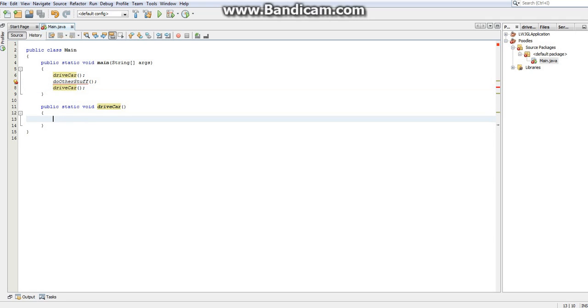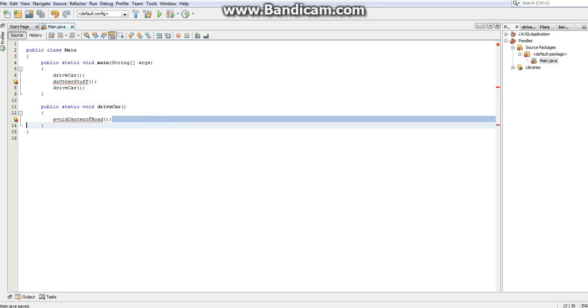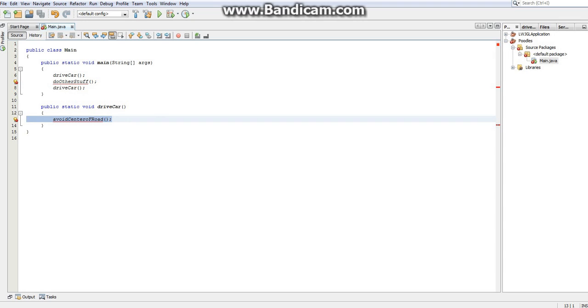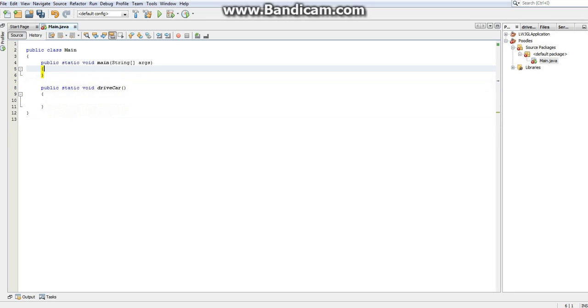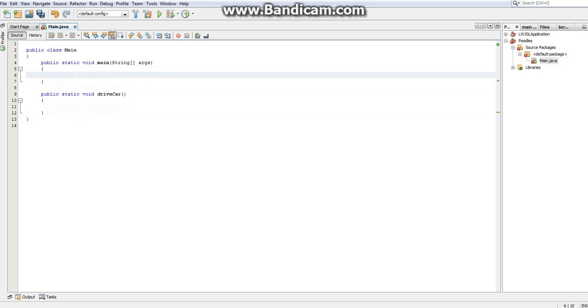Because then you'd have to go to a hundred different places and write the exact same code. And here you'd say, oh, here's where I'm driving a car. Just say, okay, avoid center of road. Anytime you had to use drive car, it would automatically be updated just by that. So those are most of the big advantages of using methods.